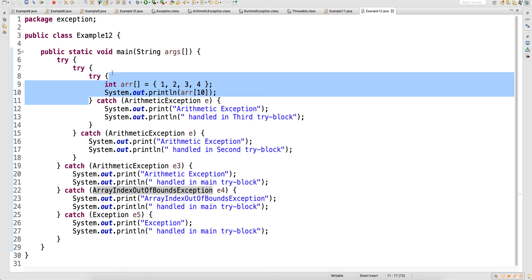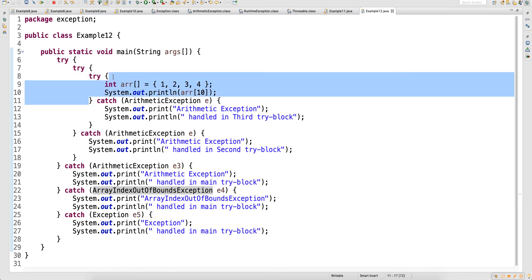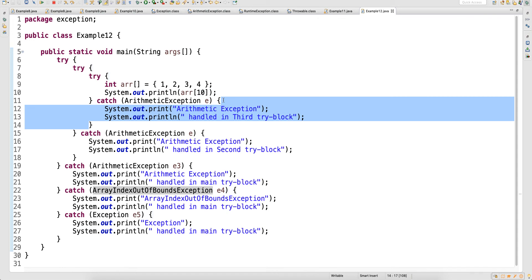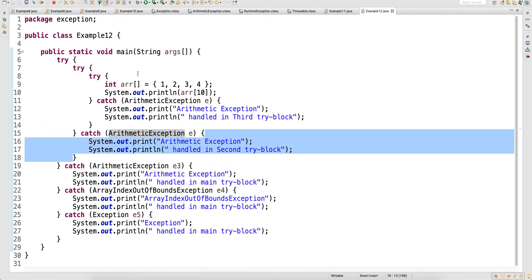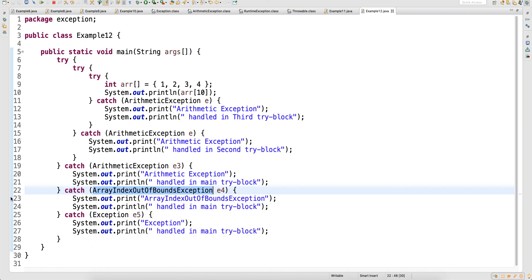You have an integer array with multiple data. You are trying to access index number 10, which is not available — the array only has indices 0 to 3. Do you have a handler for ArrayIndexOutOfBoundsException in the innermost catch? No, you have an ArithmeticException handler, so it will not match. It goes one level up — does that catch block have a handler? No, it also has ArithmeticException. Then it goes one more level up to the outermost try — and yes, there you have a handler for ArrayIndexOutOfBoundsException.